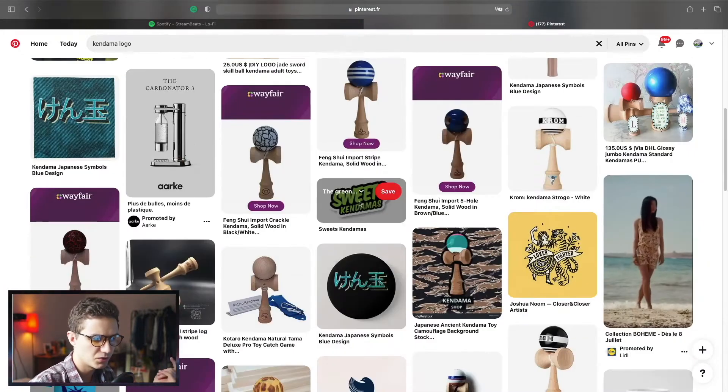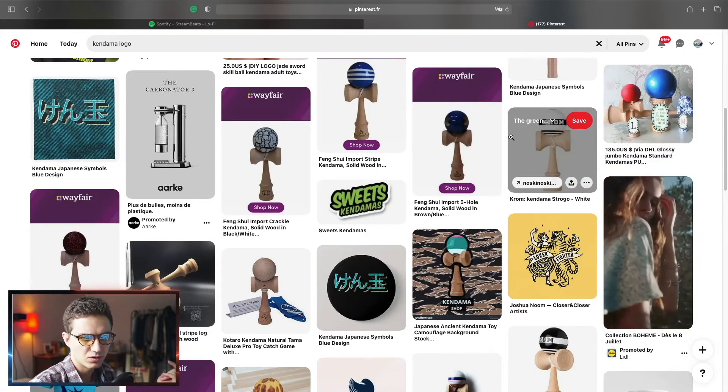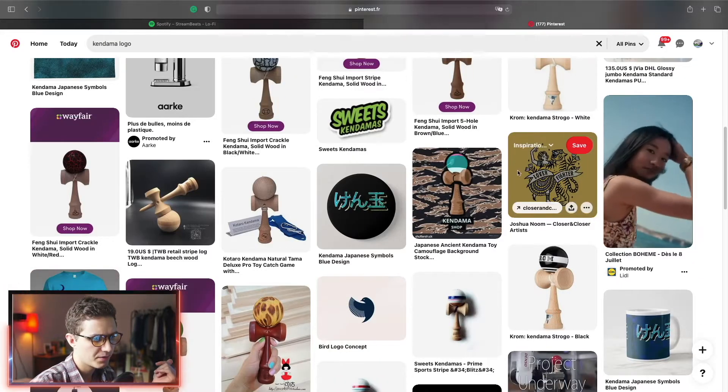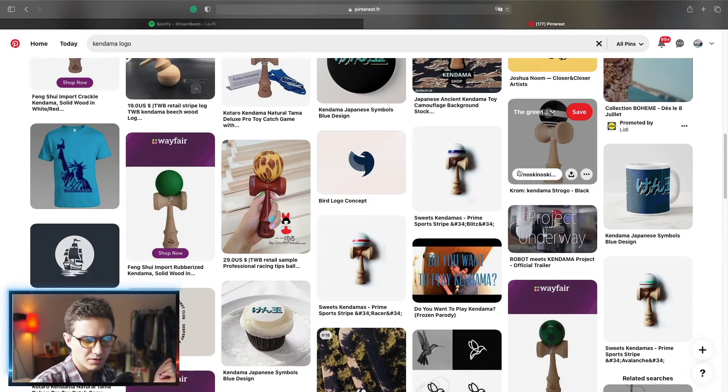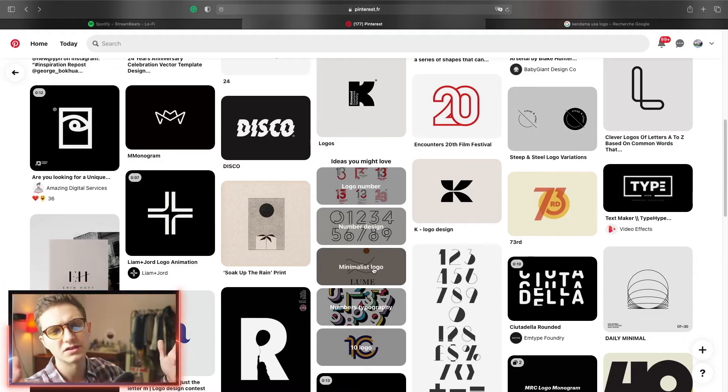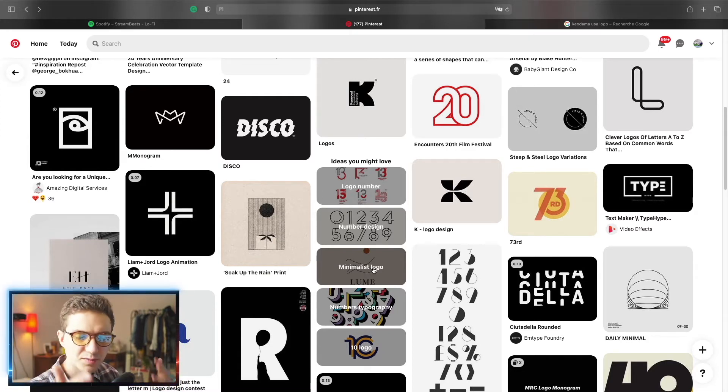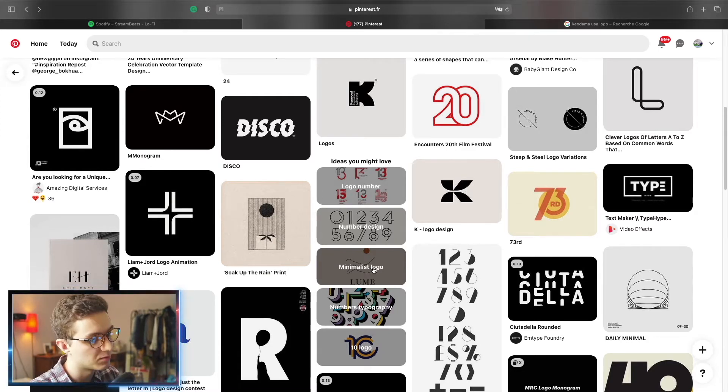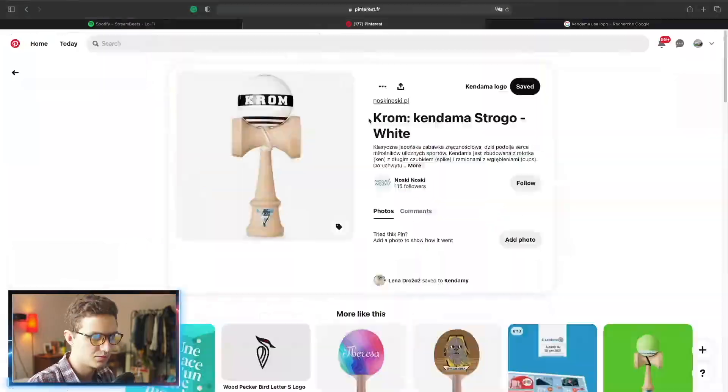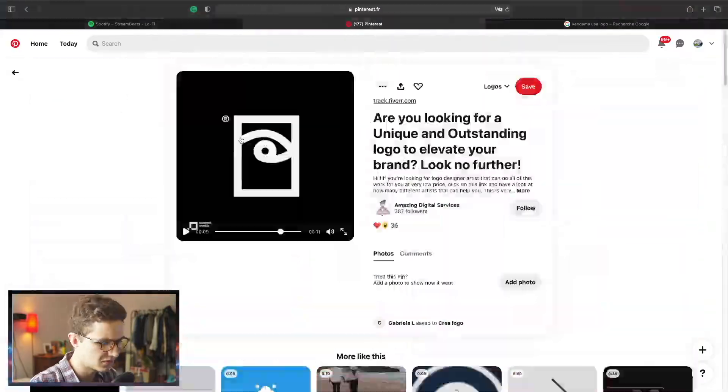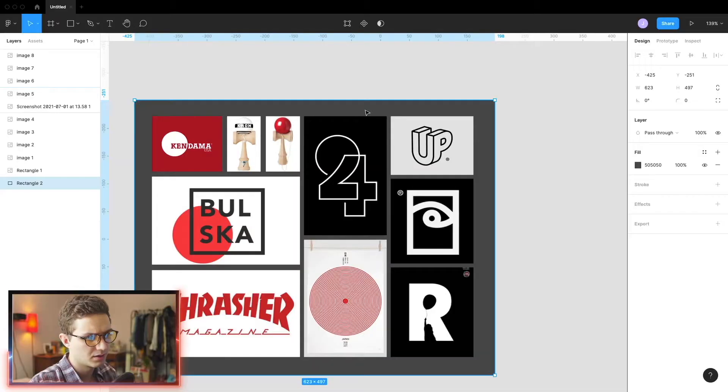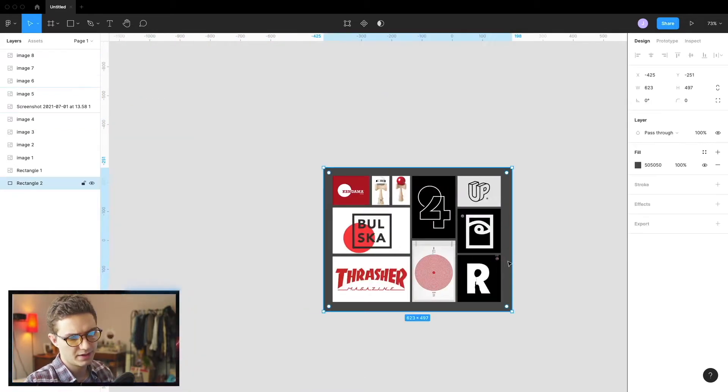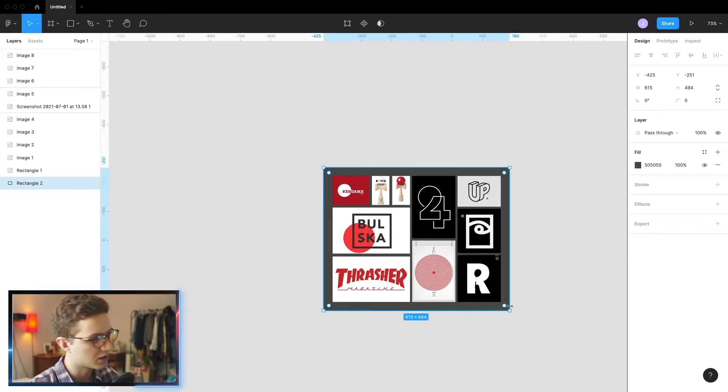So I know sweet Kendamas are quite big. Chrome Kendamas as well, which is just a typography logo. USA Kendama USA is quite big. The thing is, I don't want to waste too much of your time. So what I'll do, I'll speed up the video a little bit, and then I'll explain what I chose and why I chose it. There we go. And this is our sort of mood board that we're gonna go off. I think this is a good starting point.